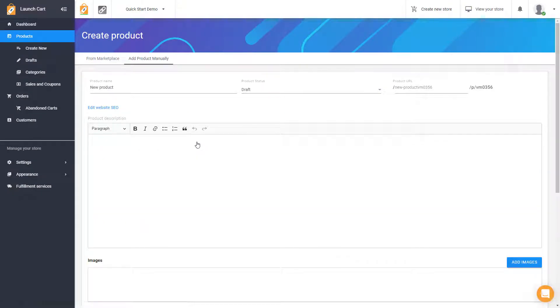Now, a manual product means that you need to fill out everything about that product, including the descriptions, you need to have images, you need to have prices, shipping costs, and so on.